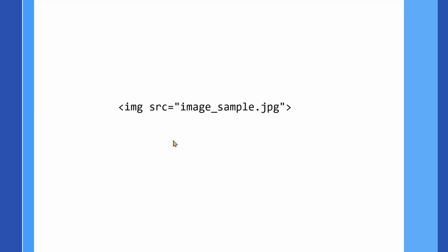So basically, the HTML file or the web page does not contain the image. It refers to an image that is stored somewhere else. So when the browser reads this script, it finds out that there is an image and should go somewhere else and get that content and bring it here.